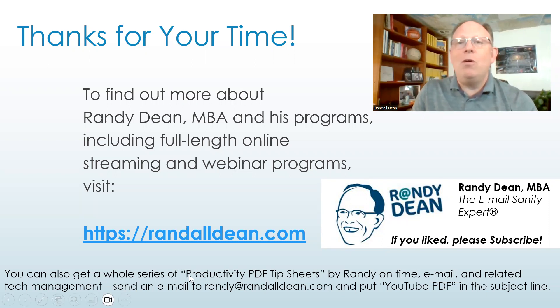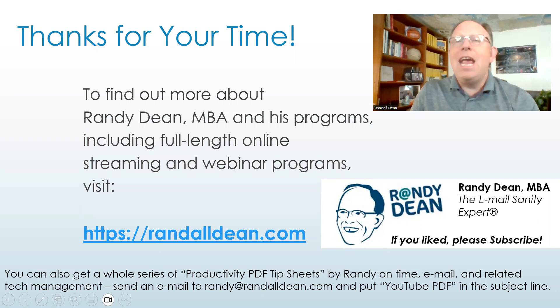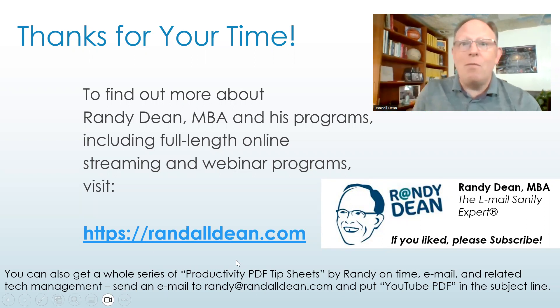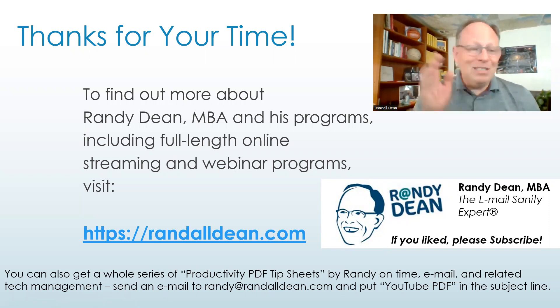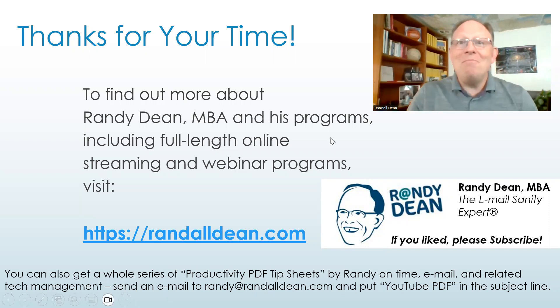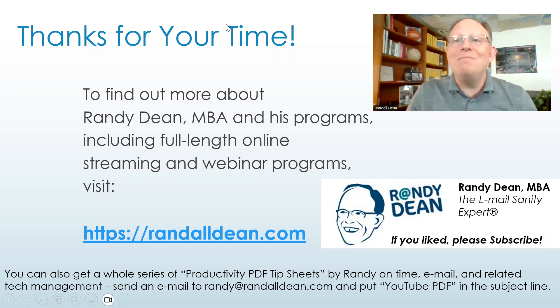And if you'd like to get my Productivity PDFs, send me an email - randy at randalldean.com - and I'll get you a few different PDFs, including one that'll help you surf my YouTube channel a little bit more easily. And once again, thank you for your time. Bye now.